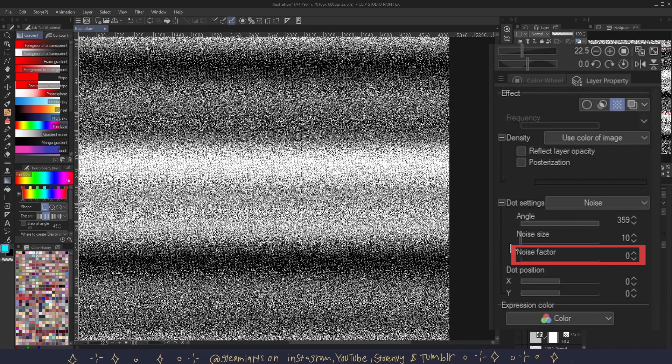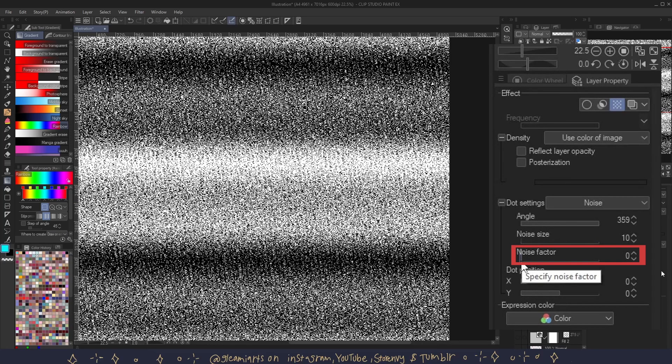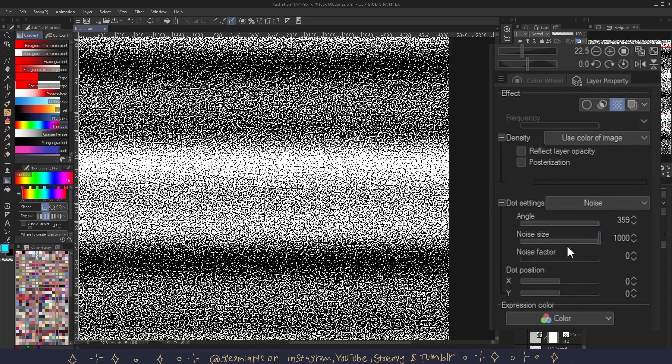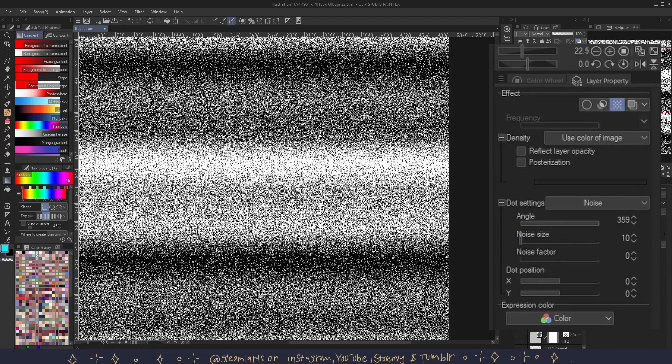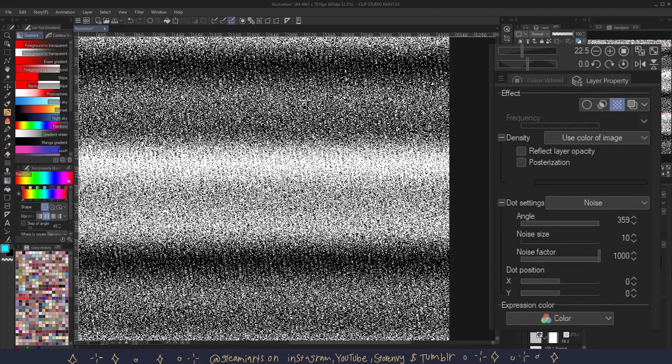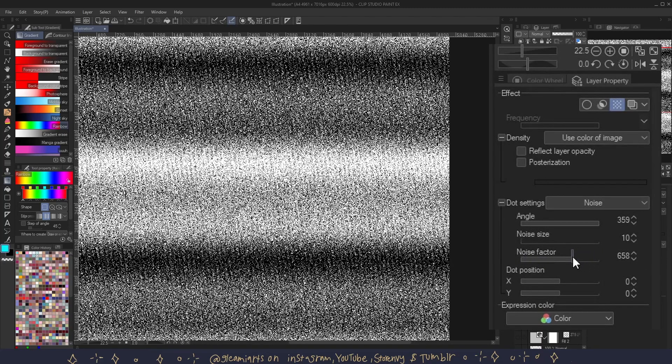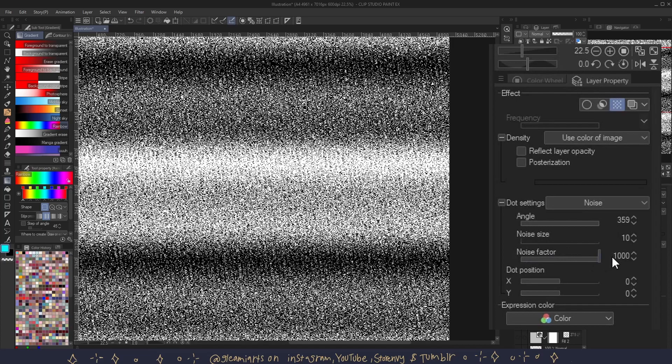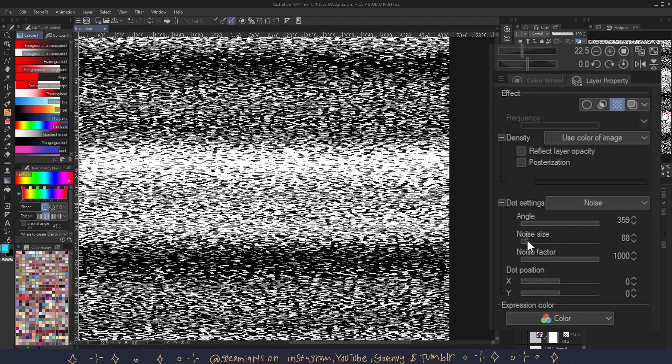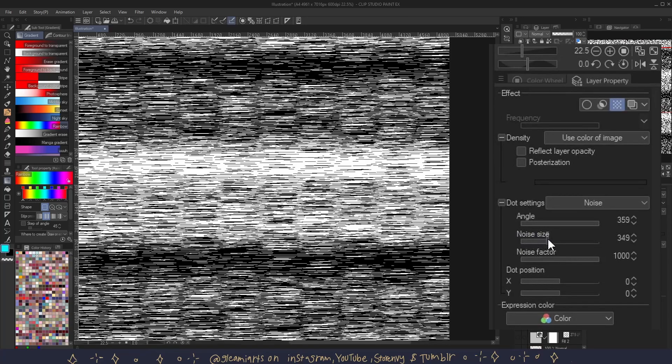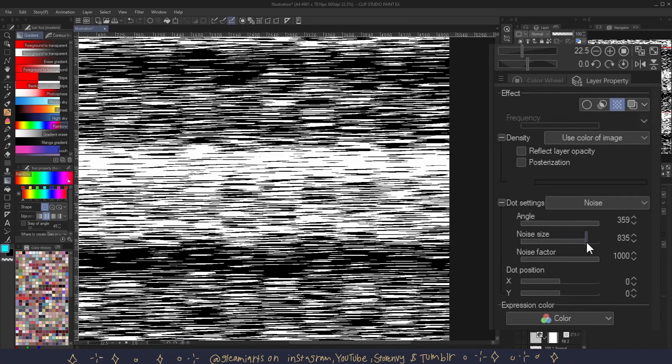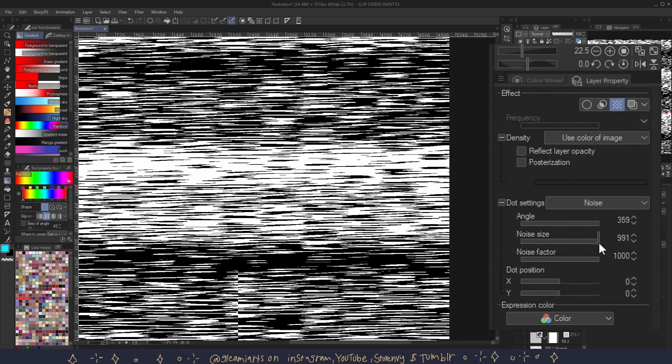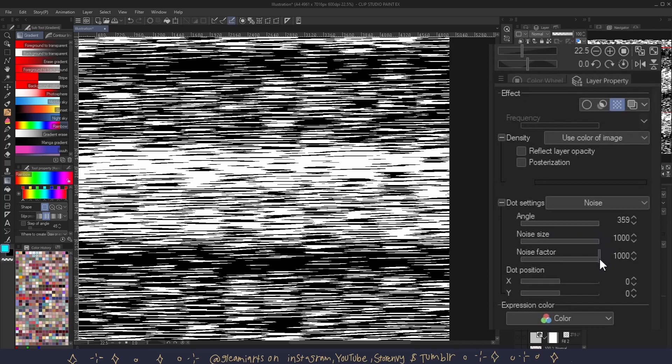And you can adjust the noise factor here. You can also choose between 1000 and 0. Noise size is how large or small the noise is. Noise factor is the shape and how the noise moves. The larger the number, the more the noise distorts. This is a lot easier to see when your noise size is large.